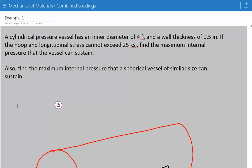Hey everybody, this is example number one for mechanics of materials covering combined loadings.